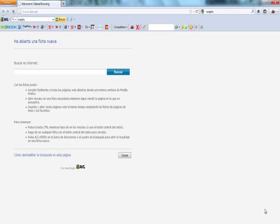Hey everyone, this is iCrypto from iCrypto.com and in this video I'll teach you how to decrypt encrypted messages, passwords, etc. It's actually really simple once you get the hang of it, so just watch this tutorial and you'll be able to do it forever.